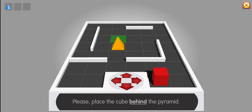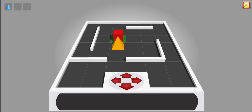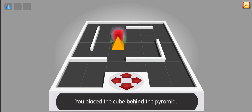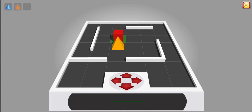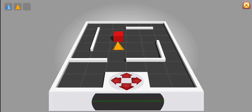Please place the cube behind the pyramid. Correct. You place the cube behind the pyramid. Thank you. Board reloading.